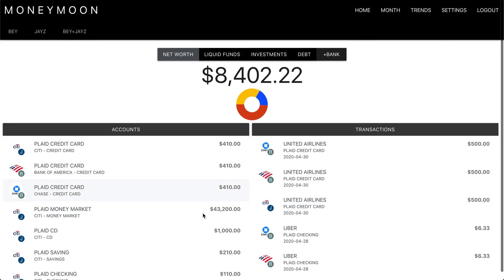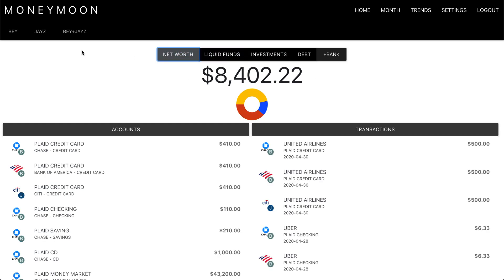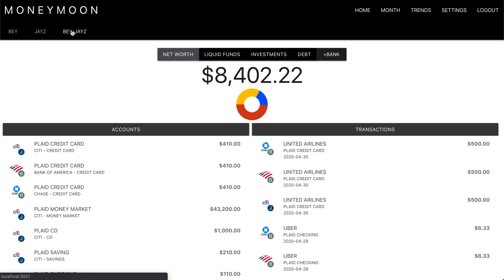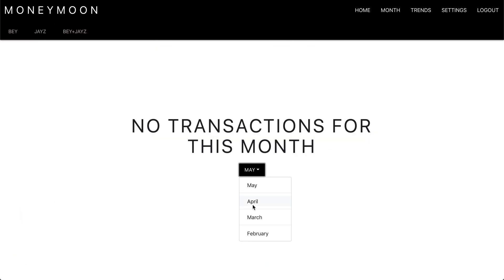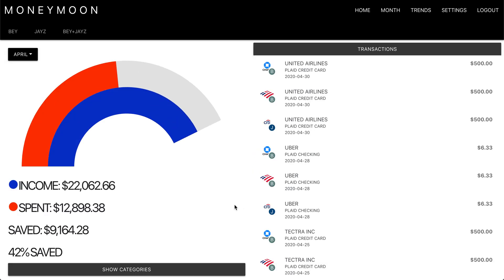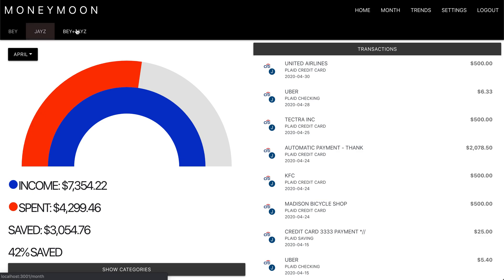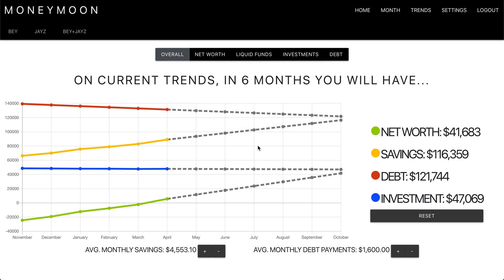From here, we have the same toggling capabilities as before. But now we are able to go through each user and see how they're doing individually, and then as a unit. Same goes for month — you can see what their spending habits were as an individual, as well as how they did all together.